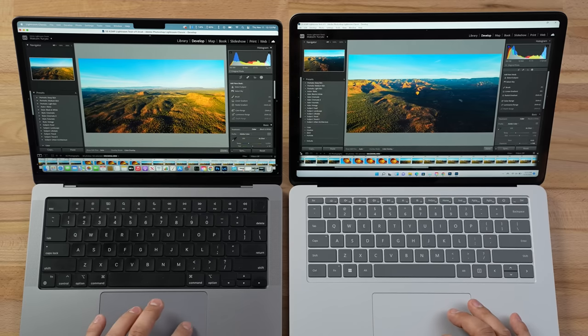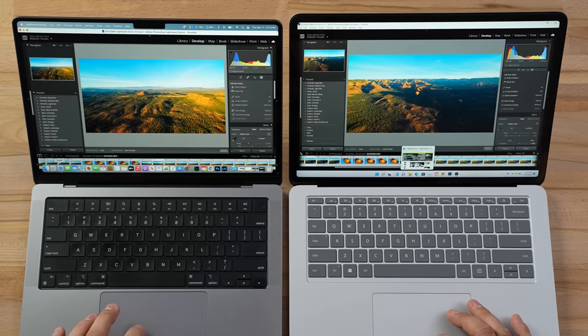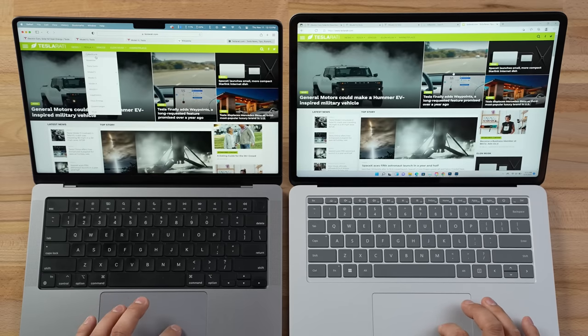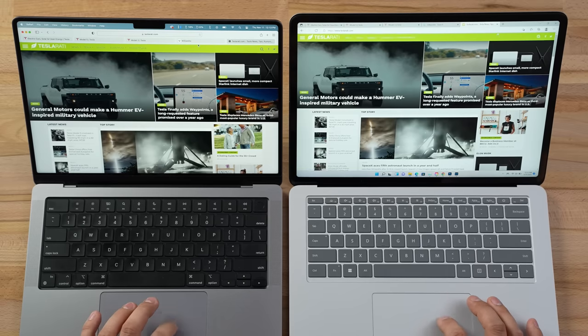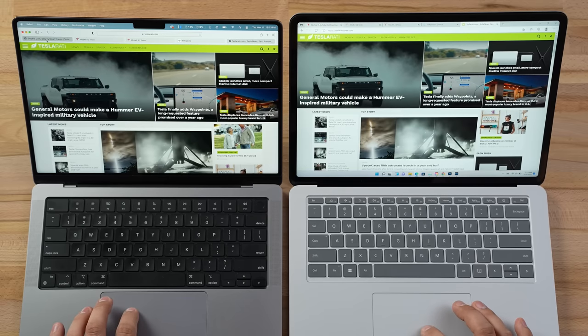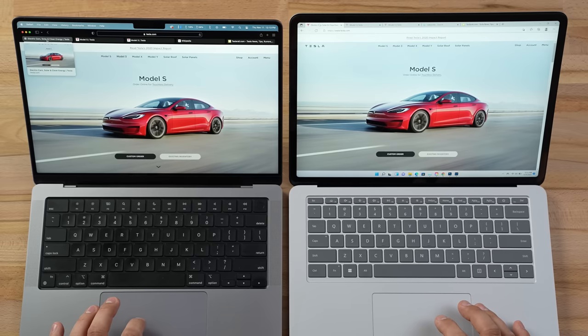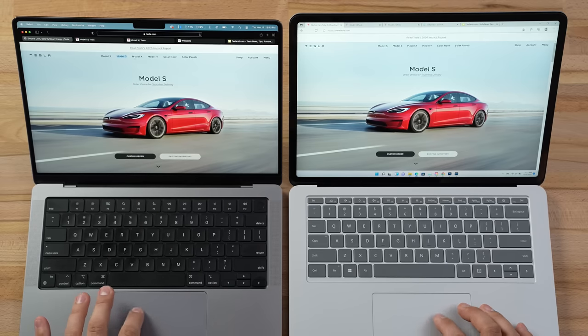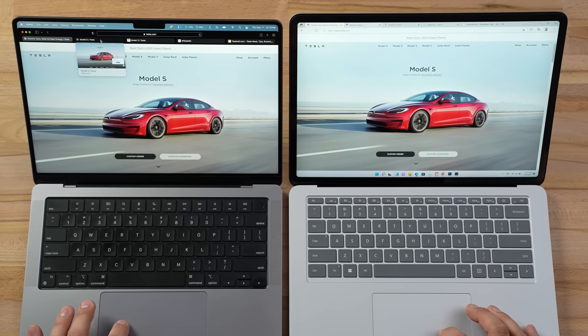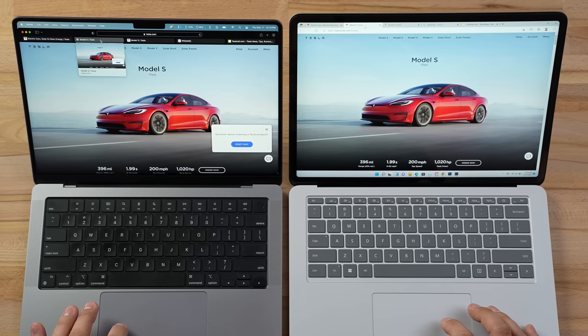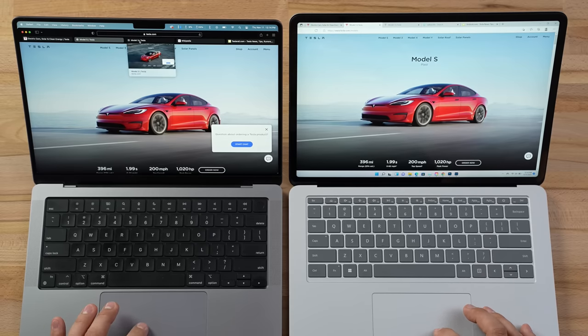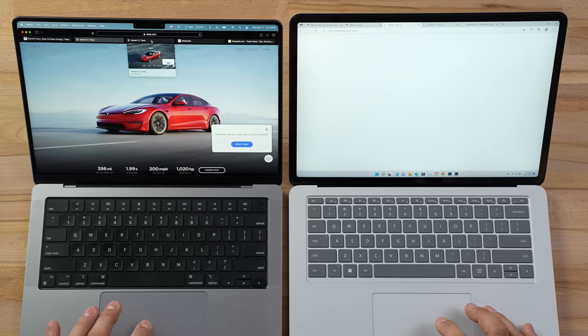Since we've gotten into swap, let's check if these systems slowed down for web browsing. Opening the first set of tabs — the MacBook instantly opened this tab, whereas the Windows laptop had to reload it. Same thing on the second tab — Windows literally had to drop it to maintain performance in Lightroom.